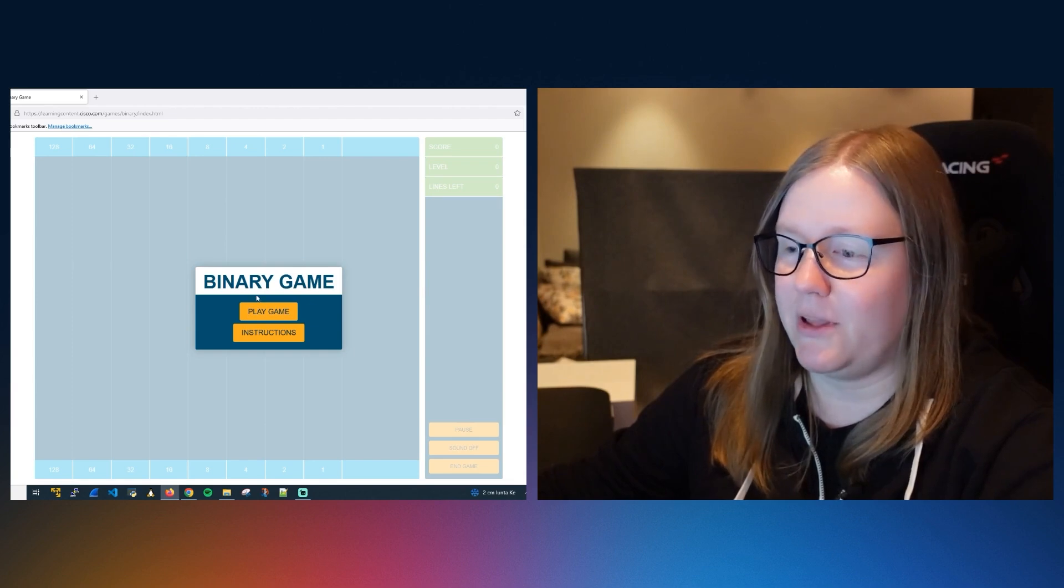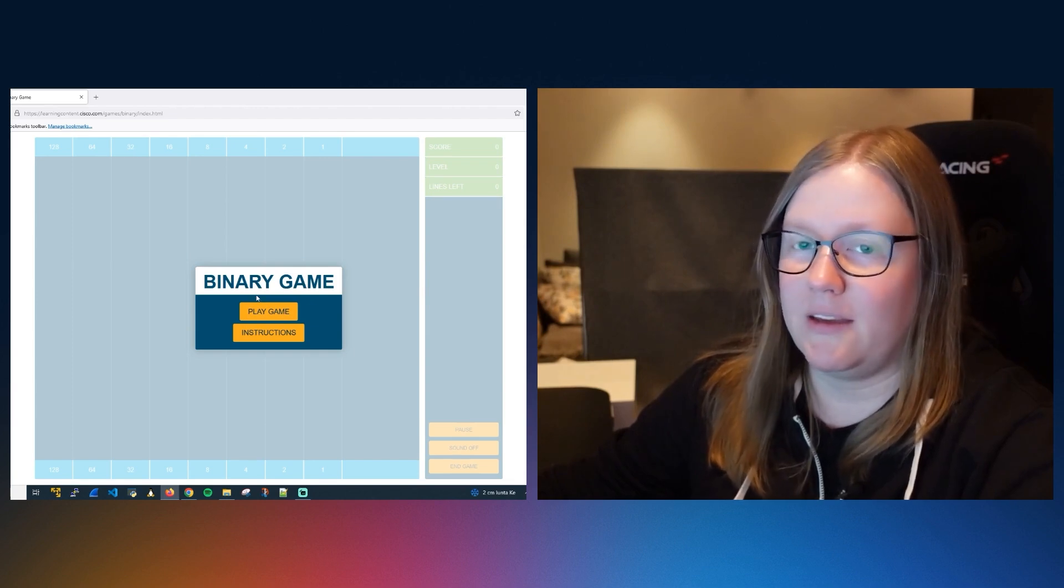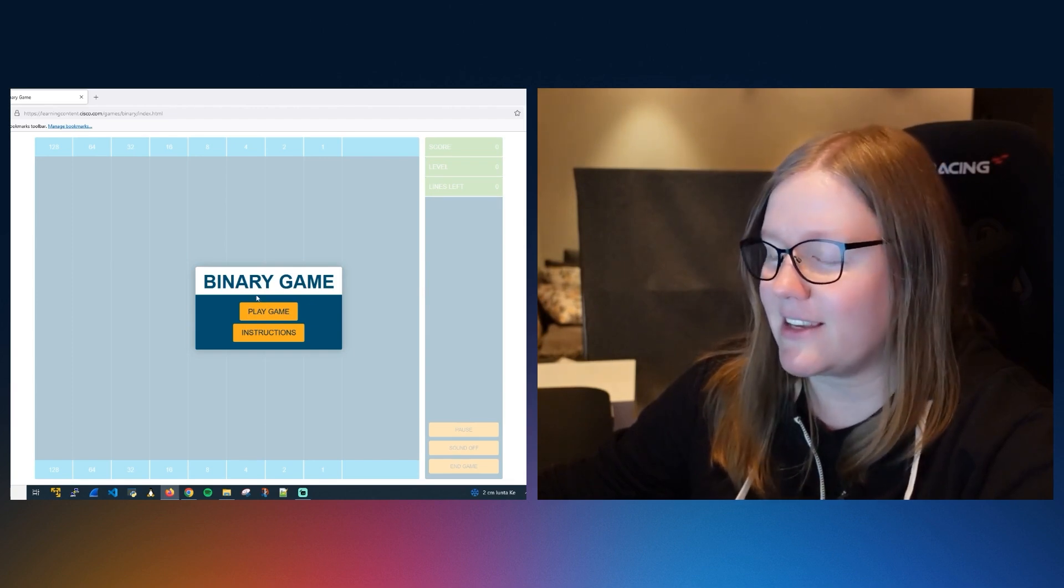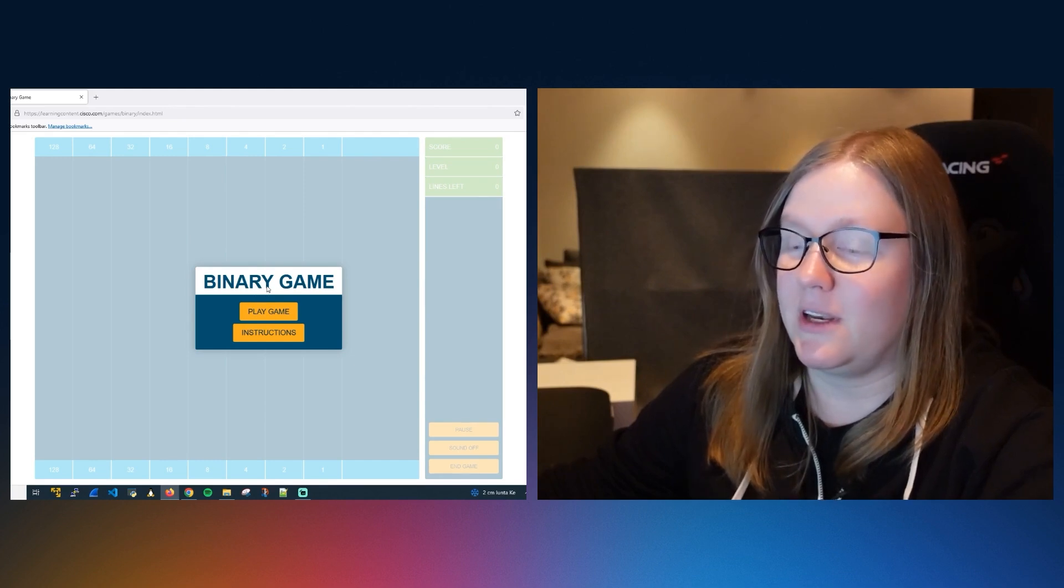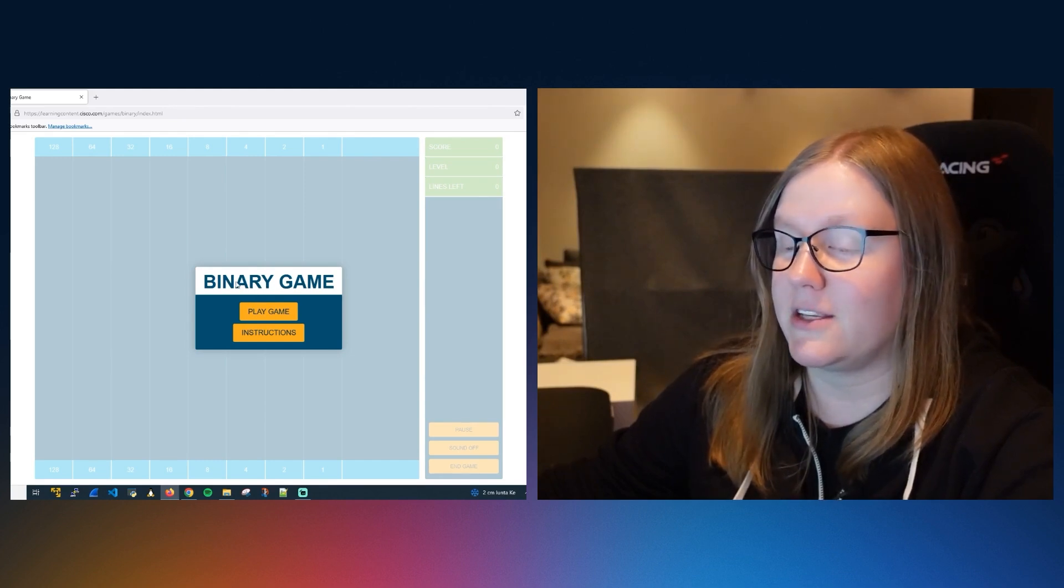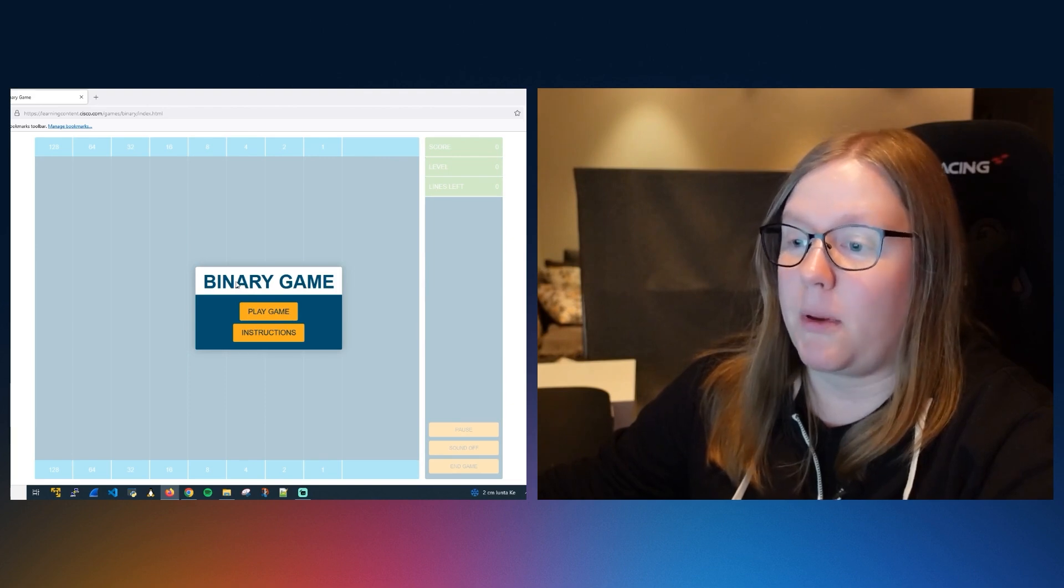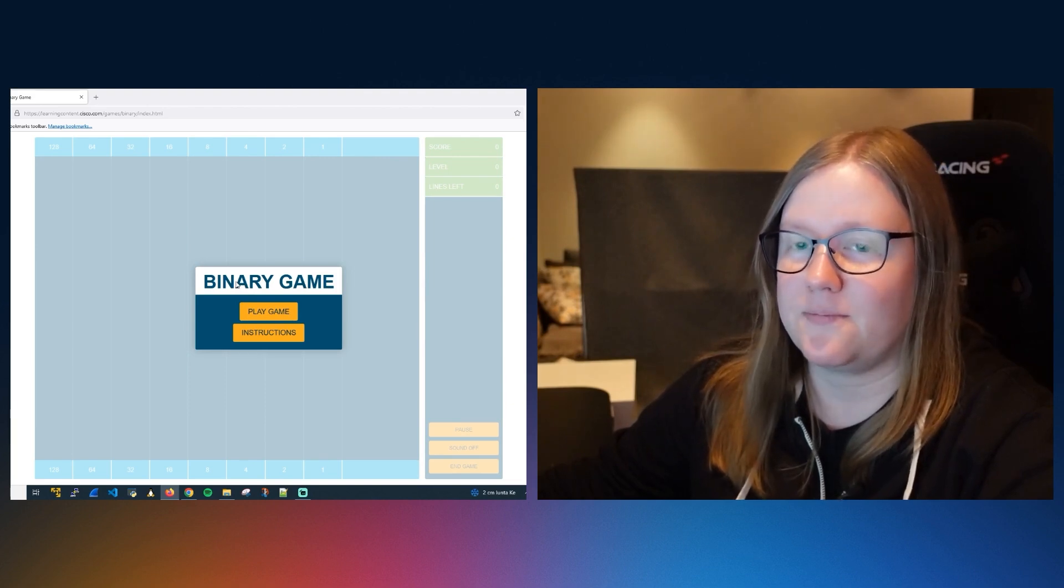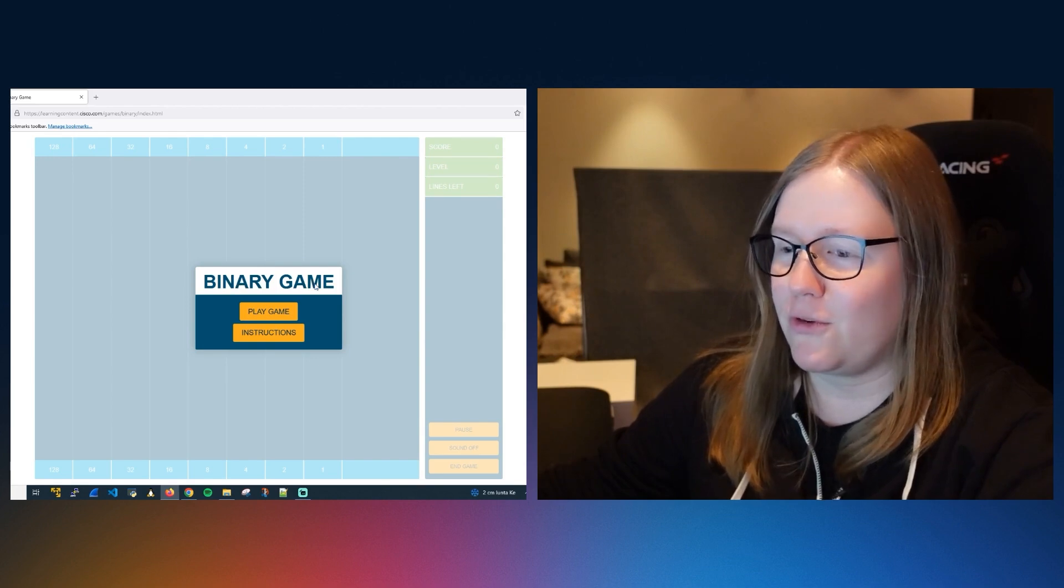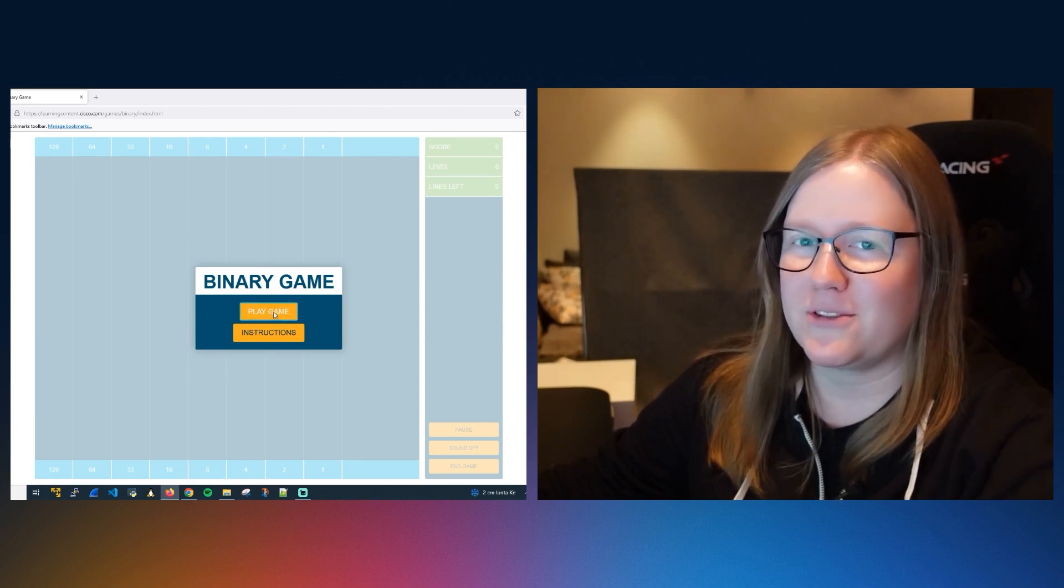But it's a really fun way to test your binary math skills. And this is certainly something that you need as a network engineer and especially if you're preparing for a certification exam such as CCNA. But without further ado, let's just hit play game and see how it goes.